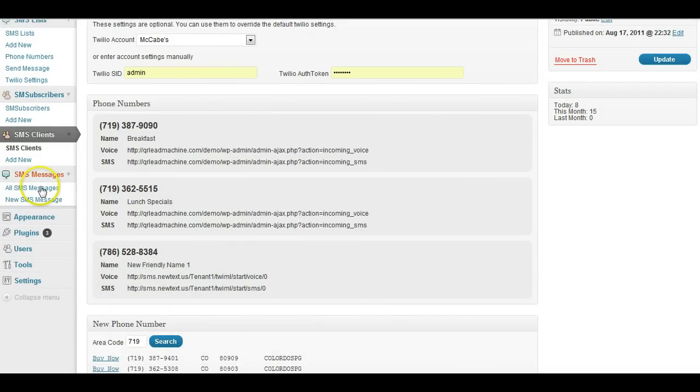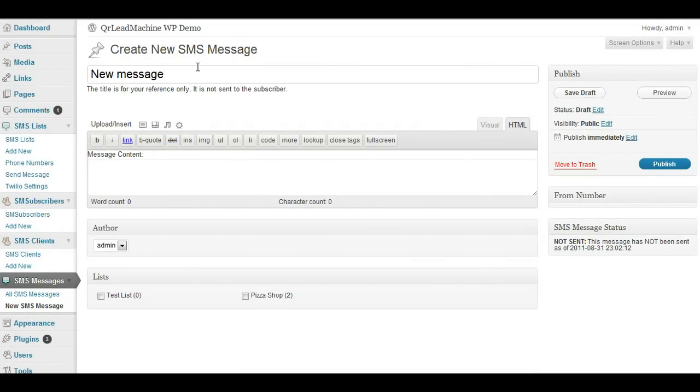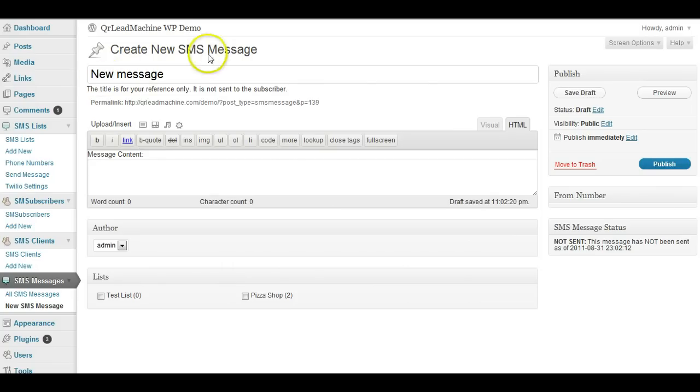When you go to send a message, all you have to do is I'll just click on a new message. You would type in a title and I'm not being very creative here, but just for demonstration, the title is for your reference only.